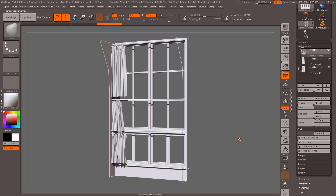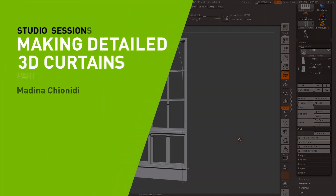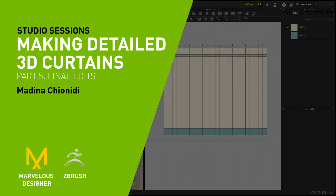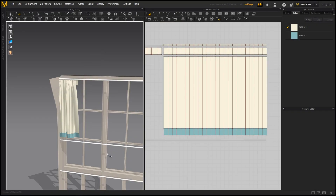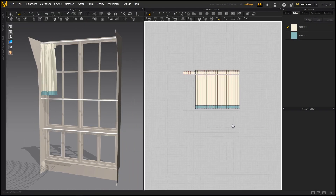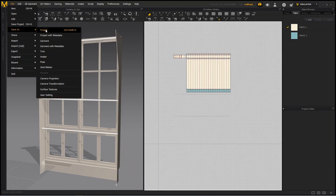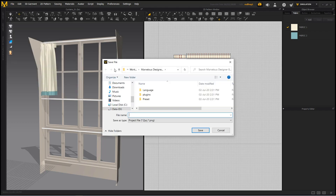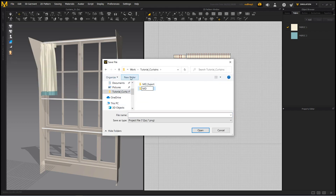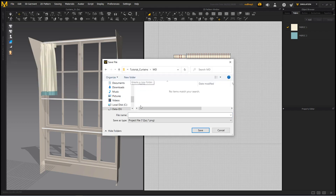This last chapter is going to be a time-lapse where I'll go through the process of creating the additional curtains. The main process would be duplicating the garments we have already constructed and tweaking the appearance to make them look different. I will be keeping each curtain saved as a separate file to make sure the simulation runs as fast as possible.